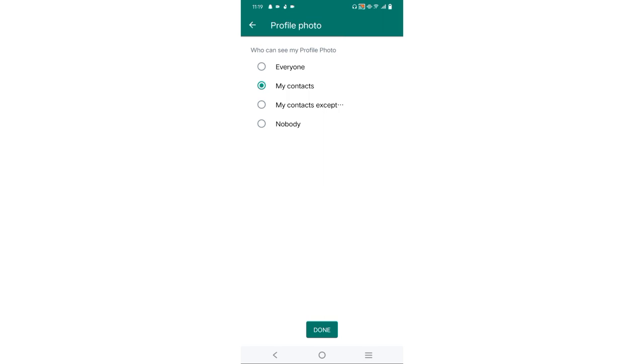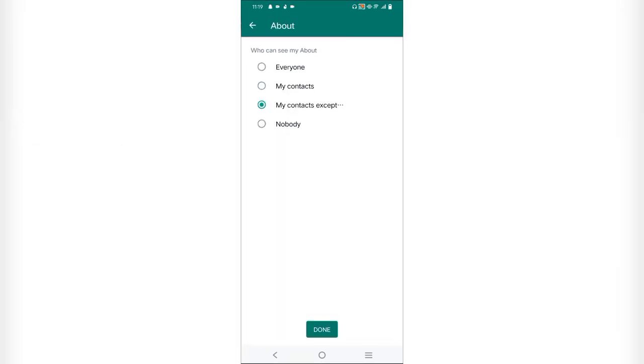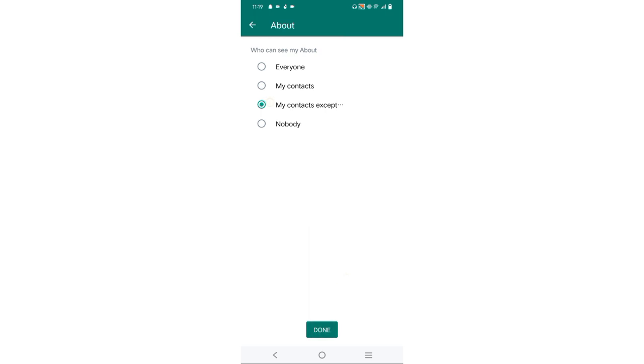After that, we will go to About and same, we have to follow that procedure. My Contacts Except and we will select the contacts from which you have to hide your data, and then we will be done.